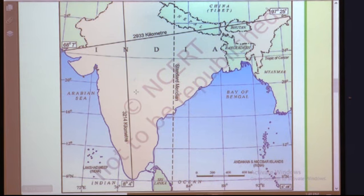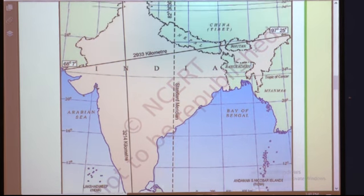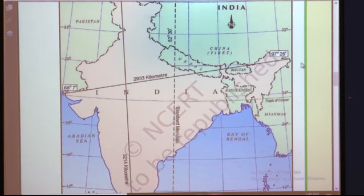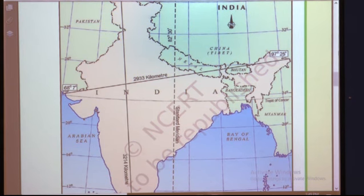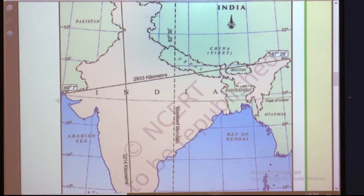From Gujarat to Arunachal Pradesh there is a time lag of two hours. Arunachal Pradesh is located on the eastern margin, so the sun rises there first — at around 4 o'clock — and it takes two hours to reach Gujarat. So near about 6 o'clock, sun rays appear in Gujarat, because of this difference in location.